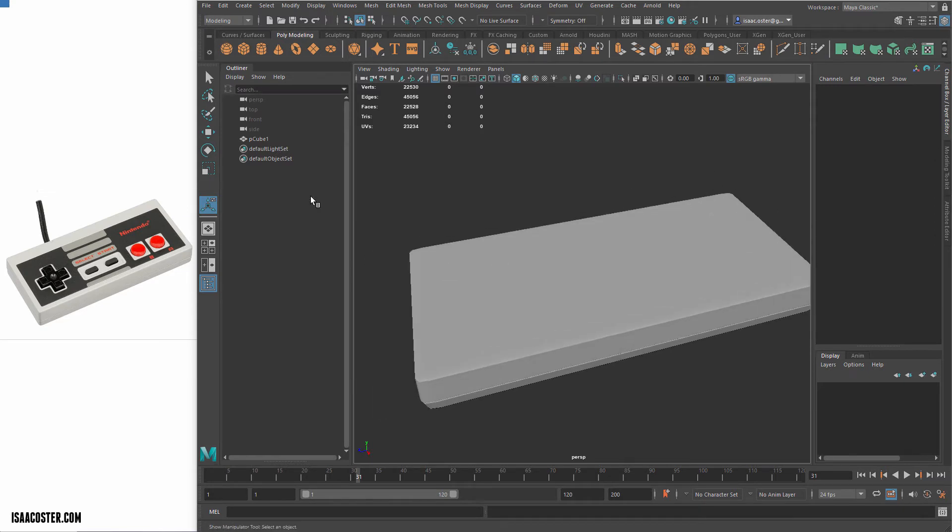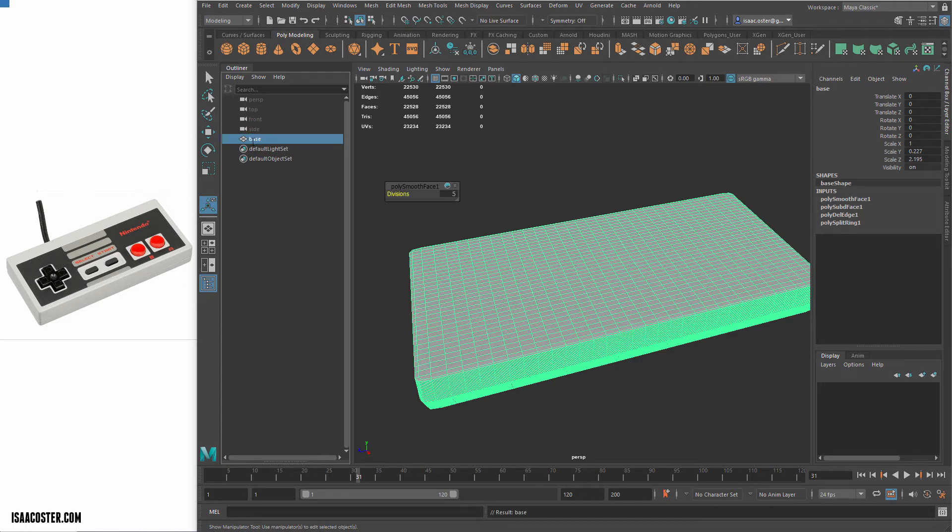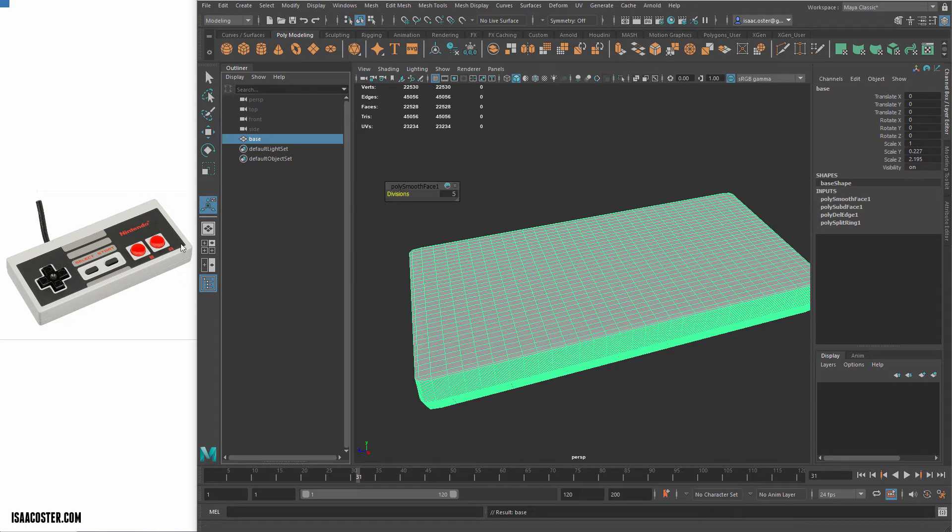That's going to be our base. So I'm just going to come over here and we'll just call this guy base. So now what I want is I want to be able to create this dark gray area.